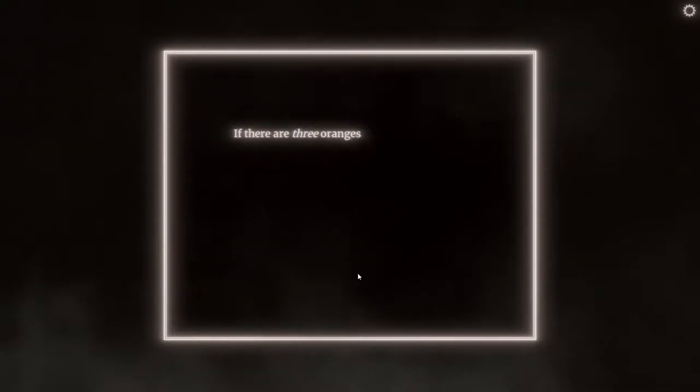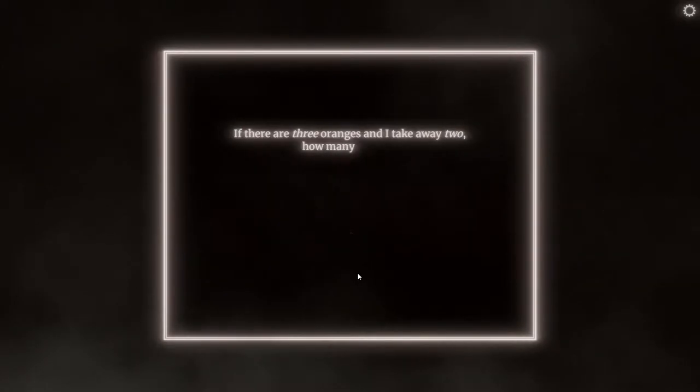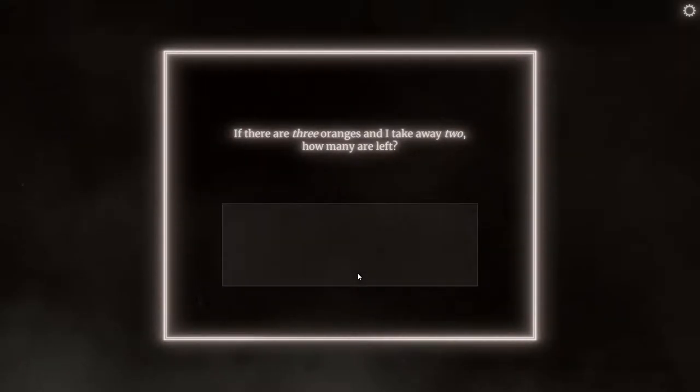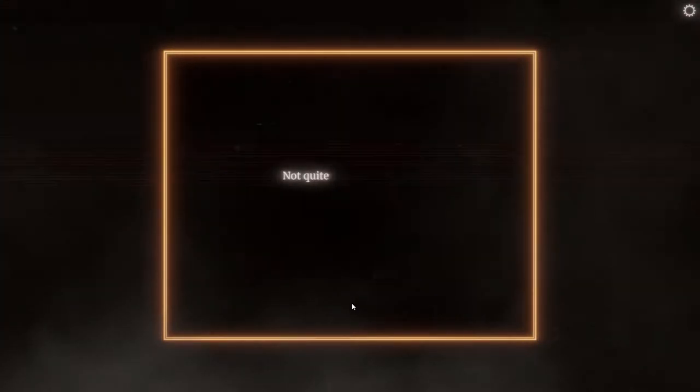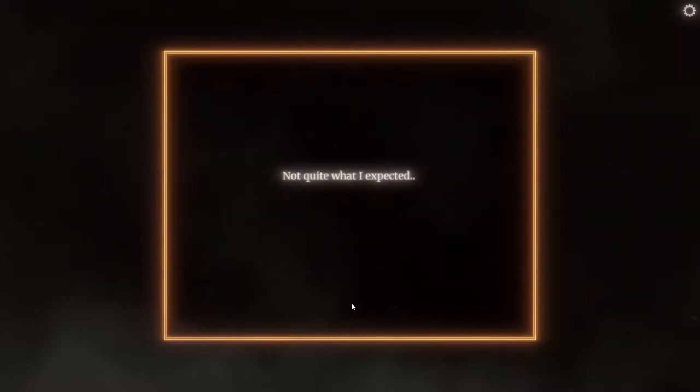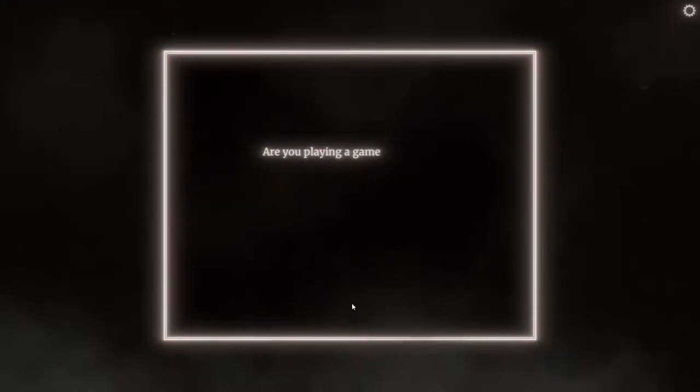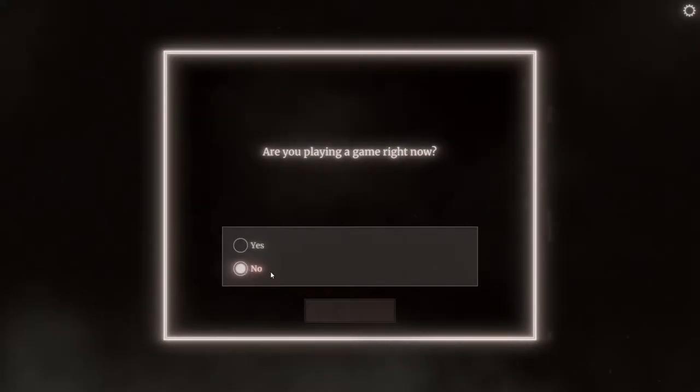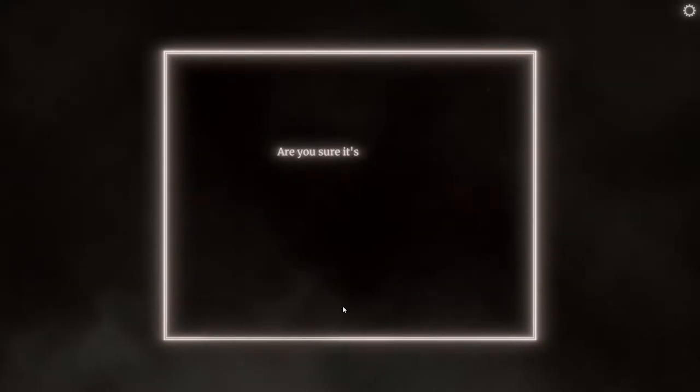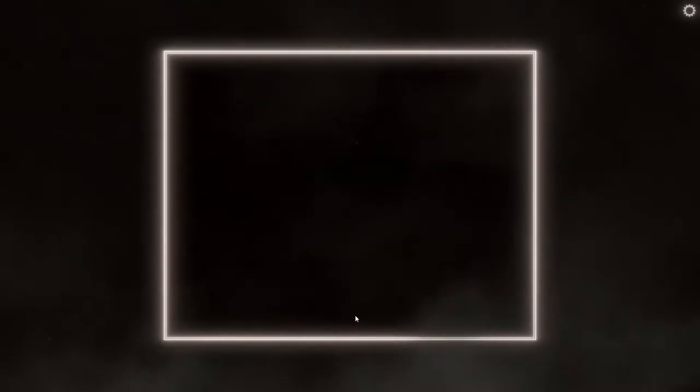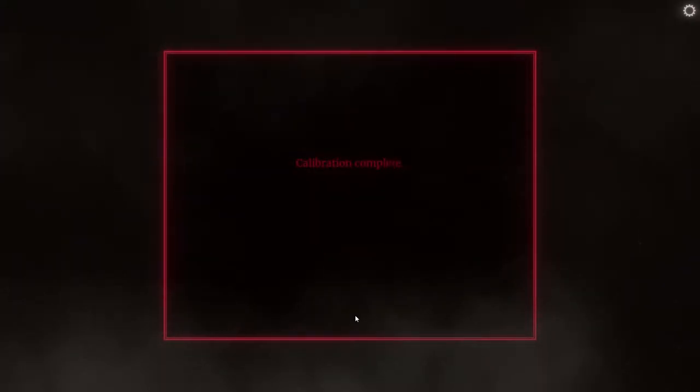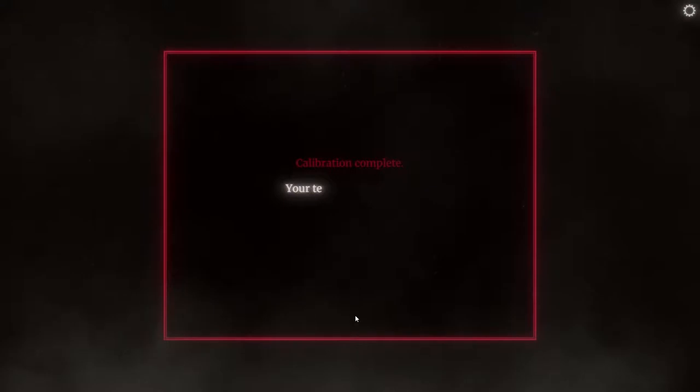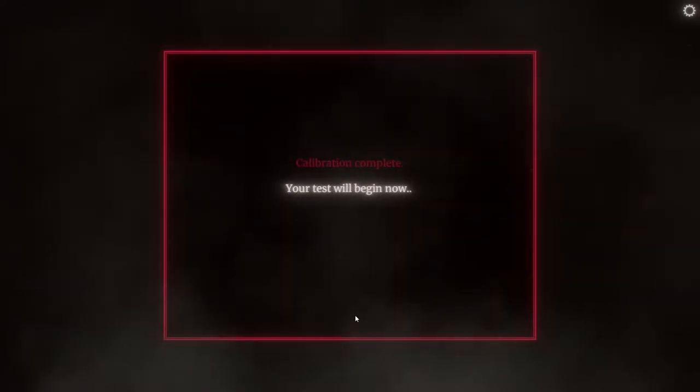Slight adjustment required. He's mad. If there are three oranges and I take away two... Infinity. Not quite what I expected. He's pissed. Because you're just scaring me for that. Are you playing a game right now? Nope. Well, this is different because we answered all the questions correctly, so I wonder if it does change if you answer the problem. Are you sure it's not a game? No. He got red. Calibration complete. He's pissed. Your test will begin now.